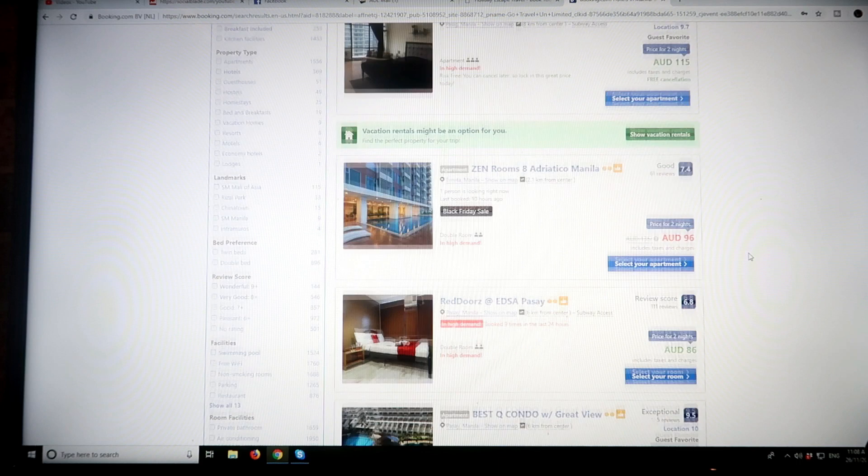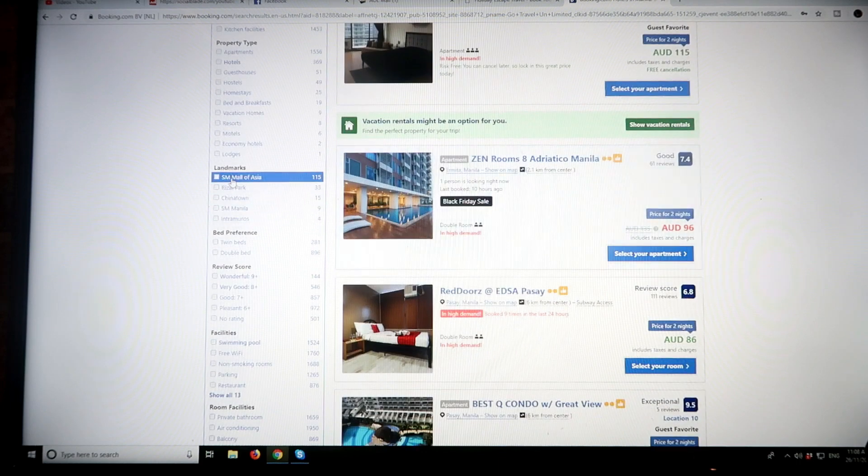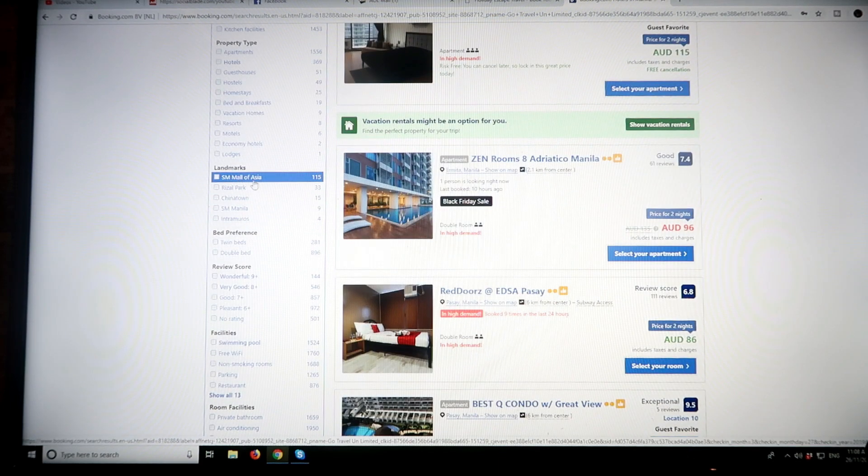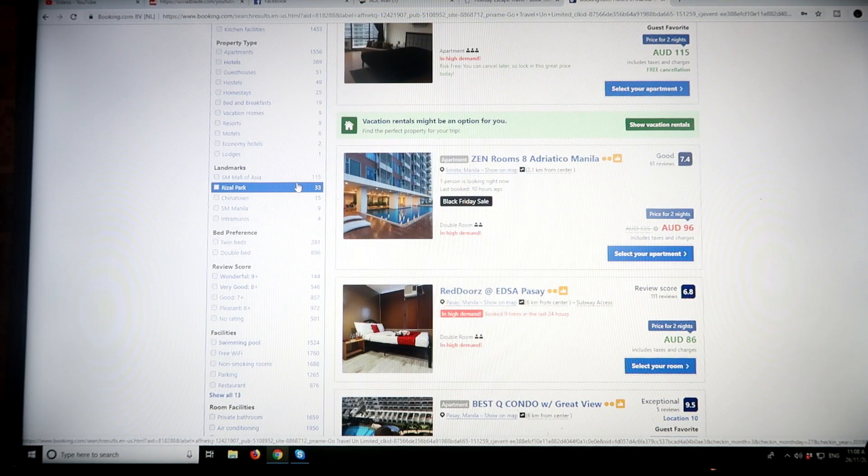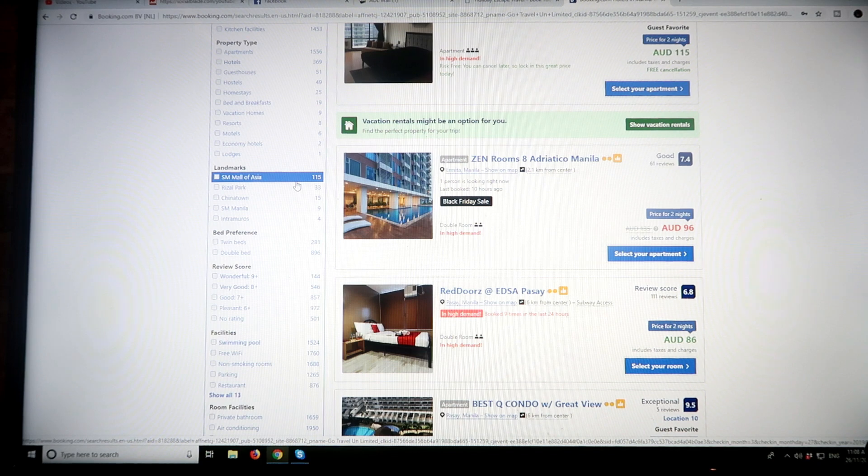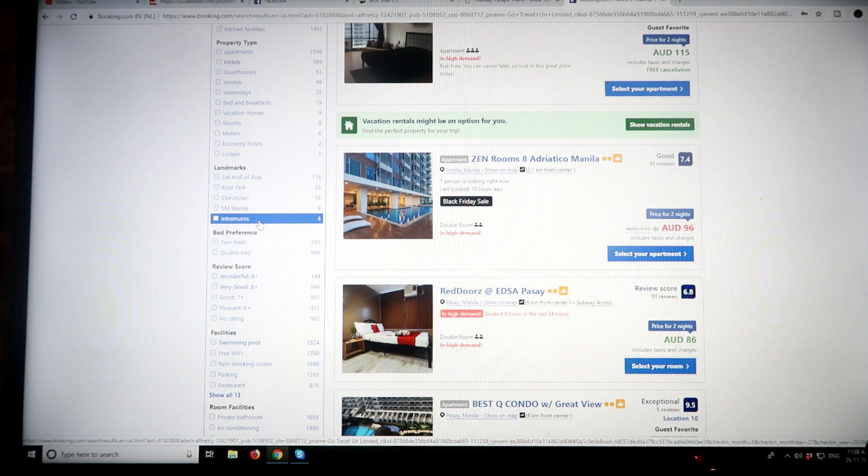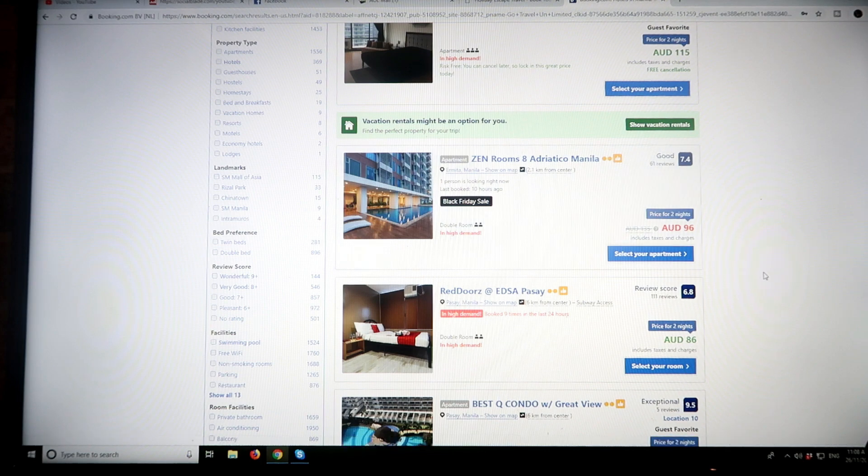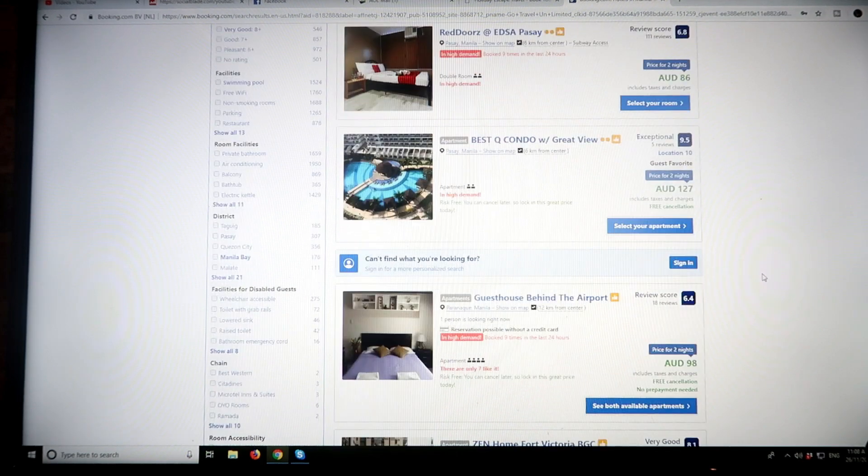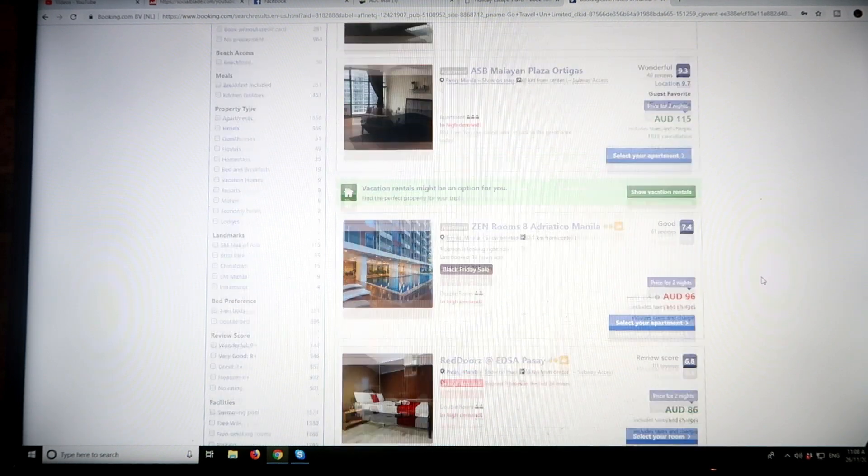If you want to be near the landmarks around Manila—near the Mall of Asia, 115 hotels in that area. Around Rizal Park, Chinatown, SM Manila, Intramuros, and so on. This is a great way and a very easy way to book when you're going to Manila.